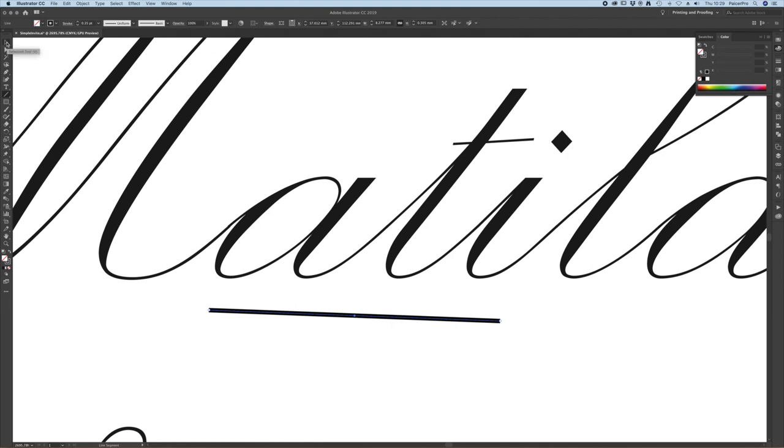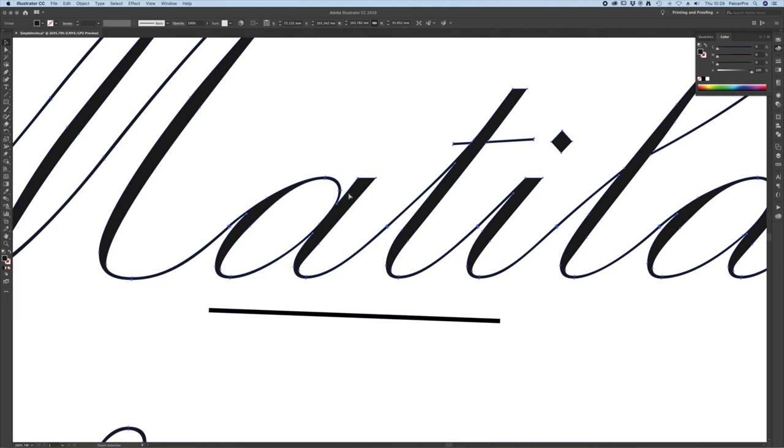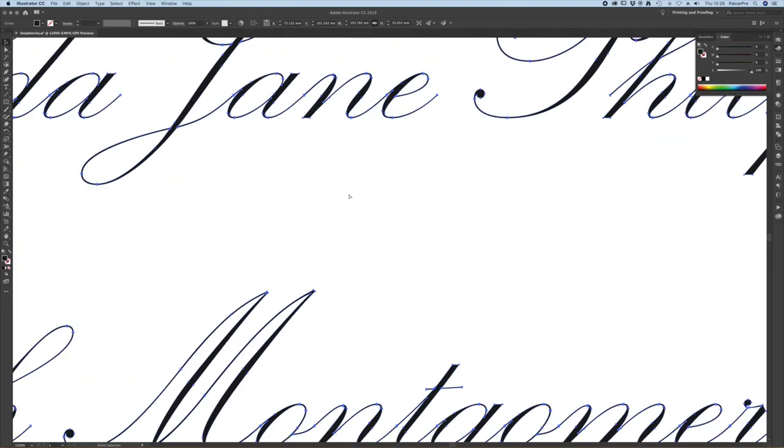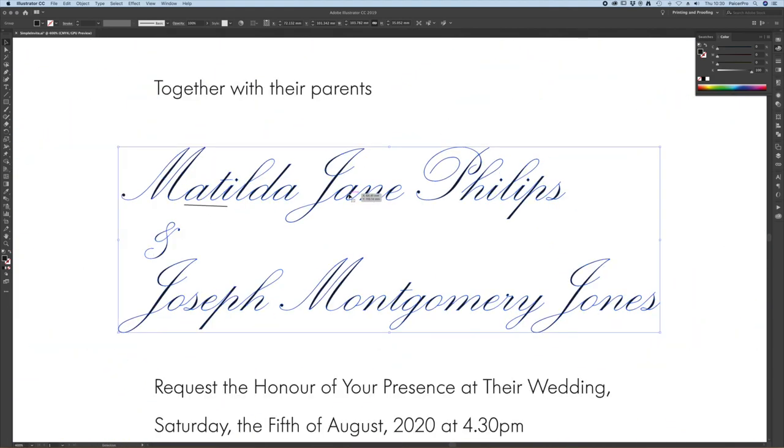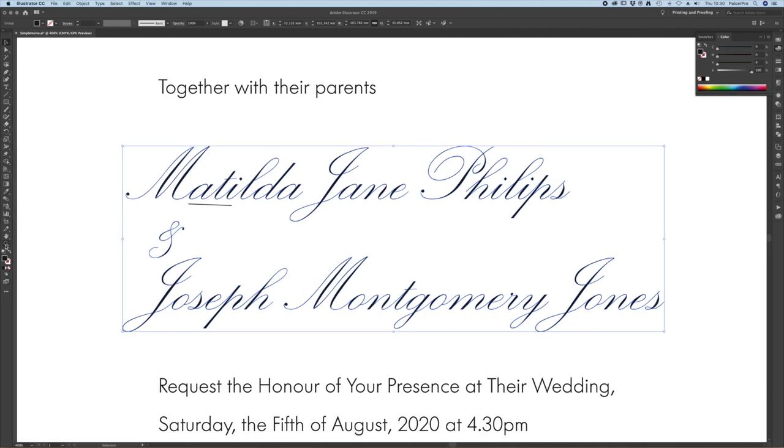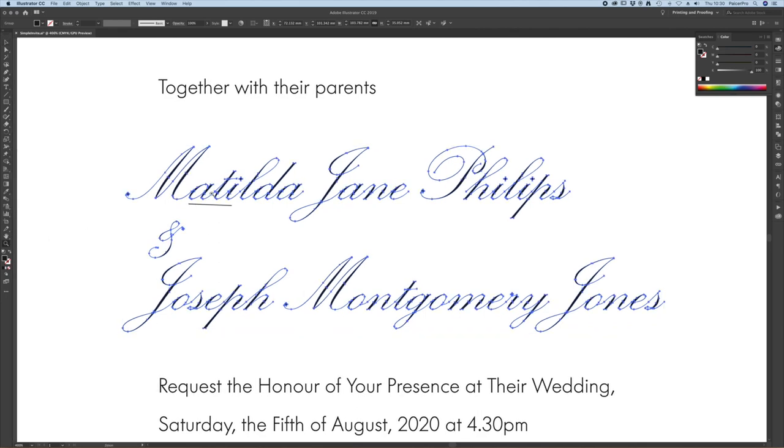So when we talk about adding a stroke to our design this is what we do. If I zoom out you can see that I'm just selecting all the text with that fine line.